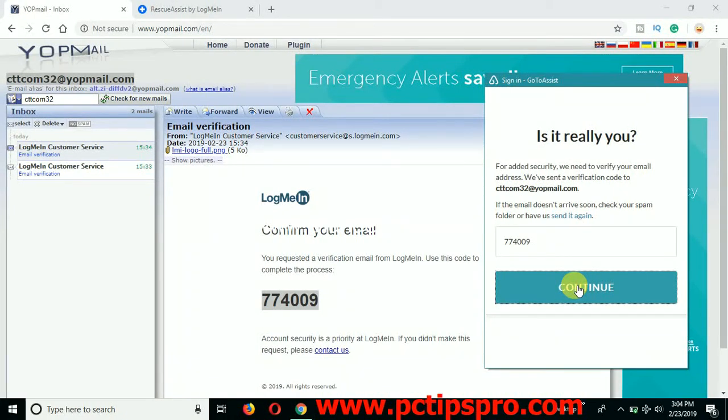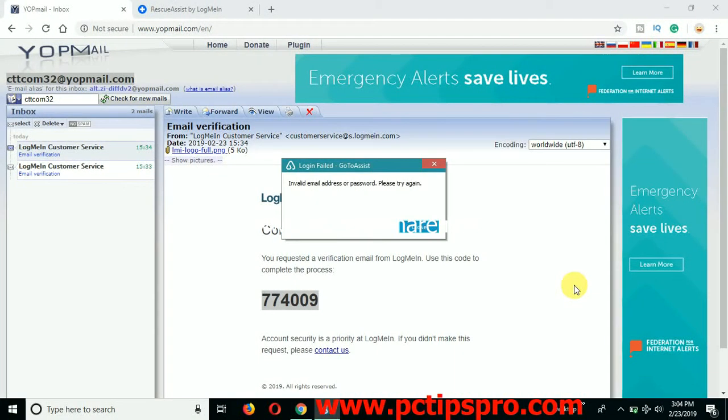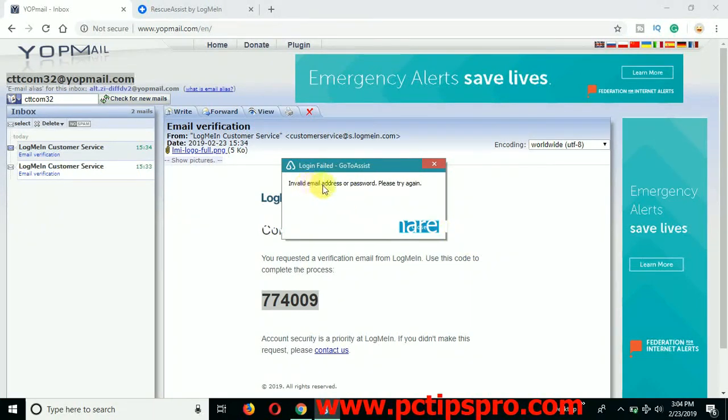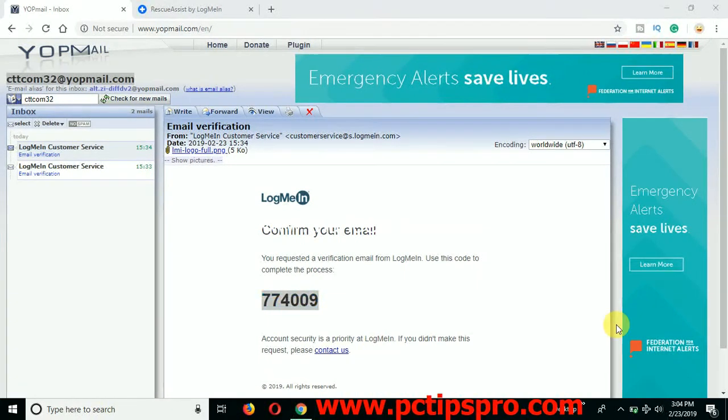So at the moment of time I will click on continue. My GoToAssist, okay it's saying here that invalid email or the password. Let me see where I have done the mistake.